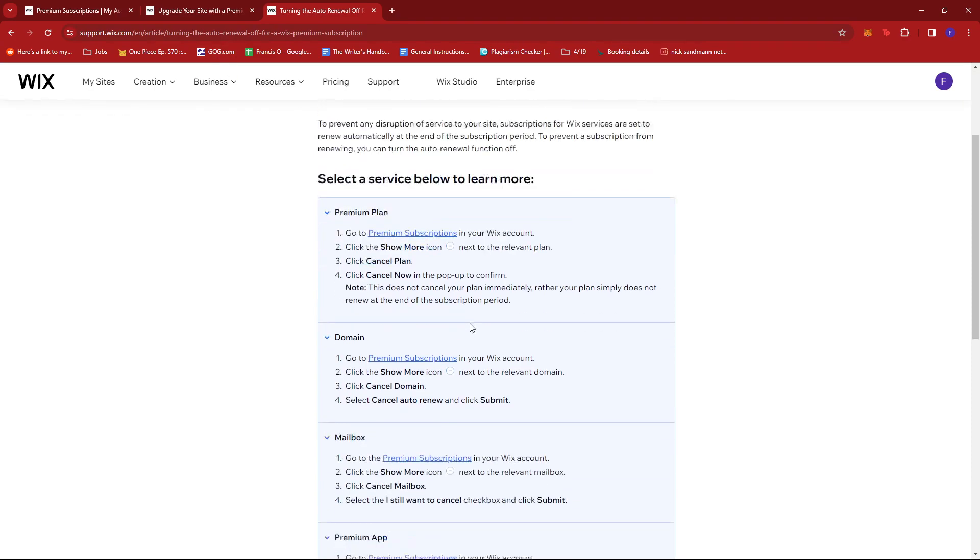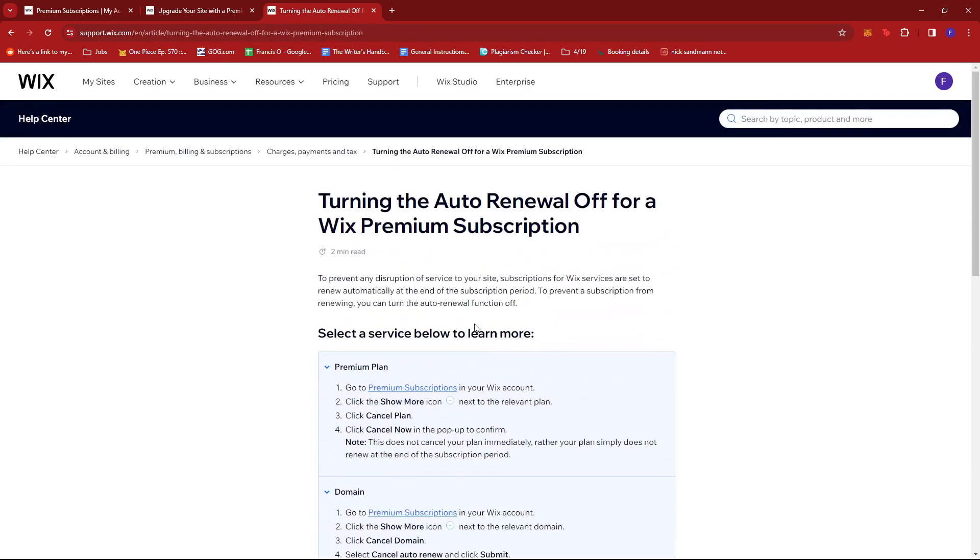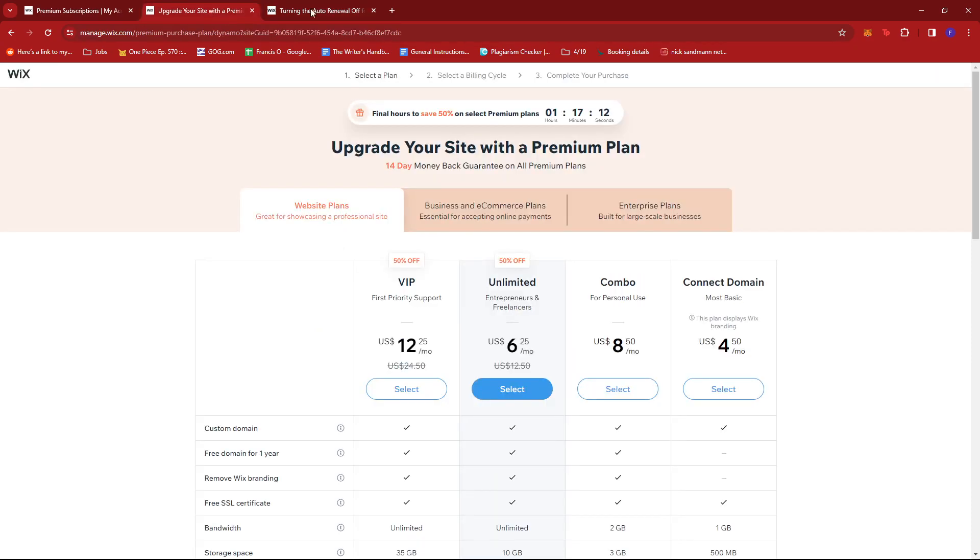So once that's done, the auto-renewal will be turned off and you're free to turn it back on before the billing cycle ends so that you'll get to keep your premium features.